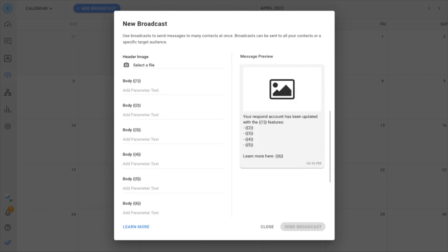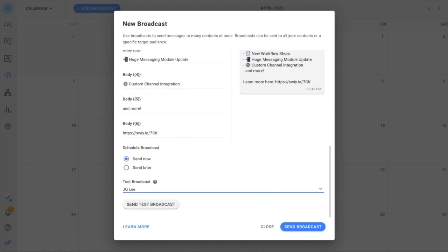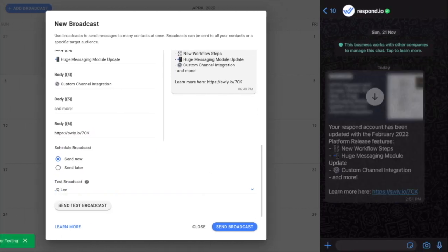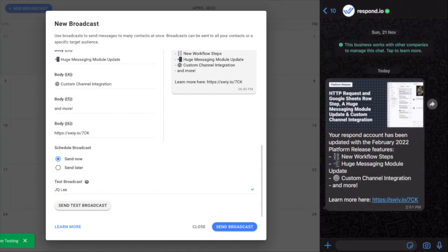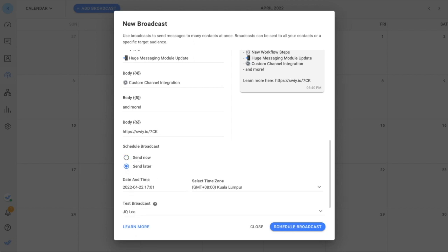Then, you'll be able to customize, preview, and send a test broadcast for team feedback before sending out the mass message or scheduling it for a later date.